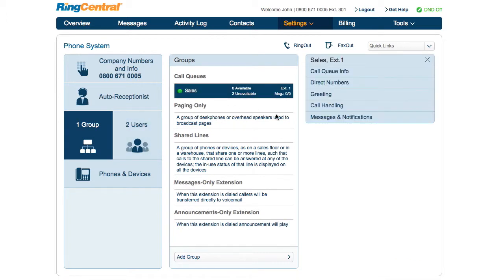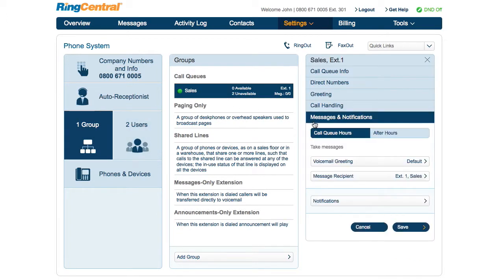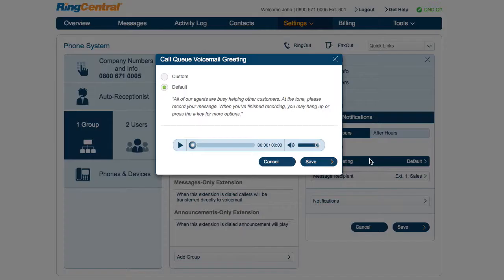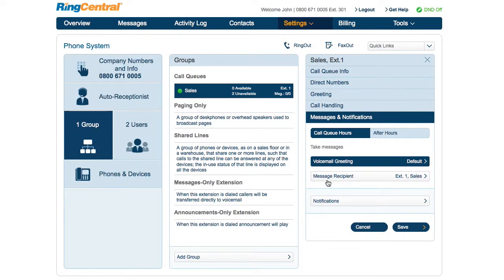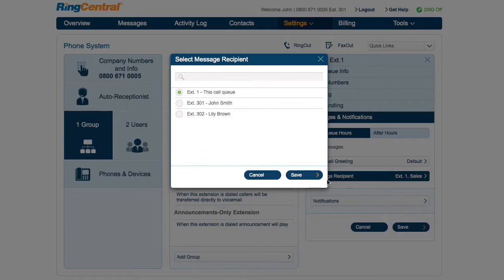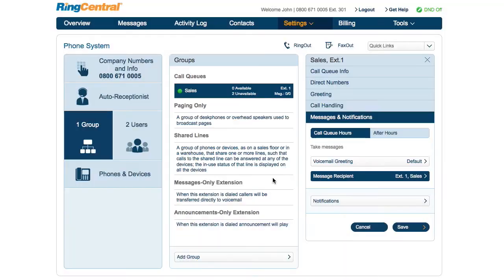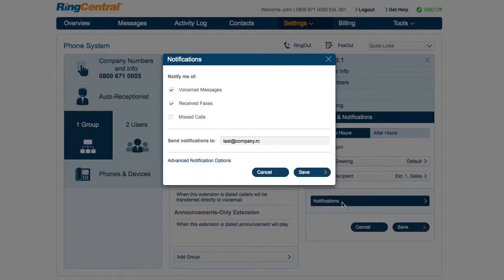Under Messages and Notifications, you'll see options for selecting a voicemail greeting - using the default or uploading a custom greeting. You can choose message recipients (by default set to this call queue) and edit notifications.